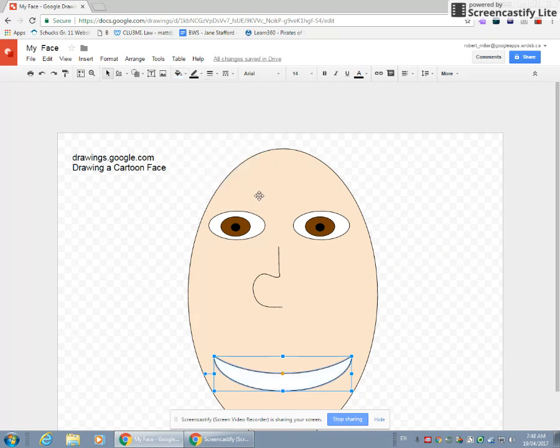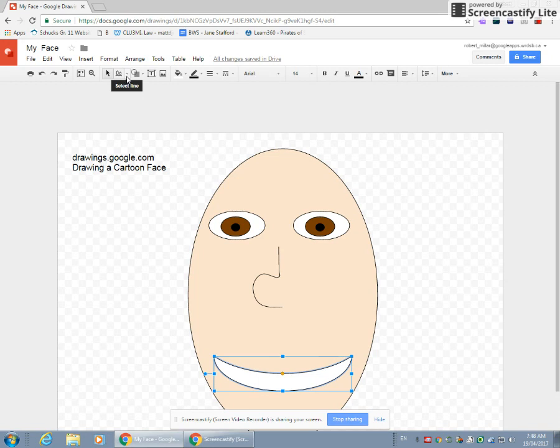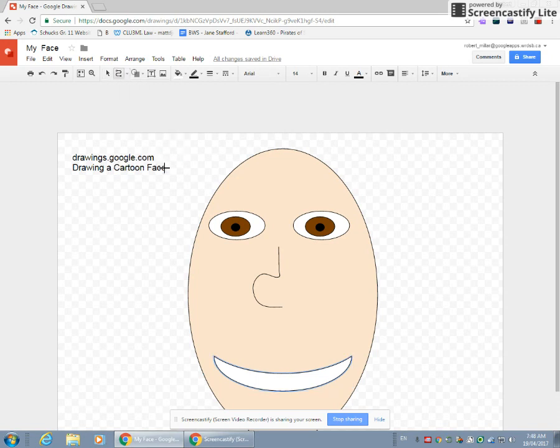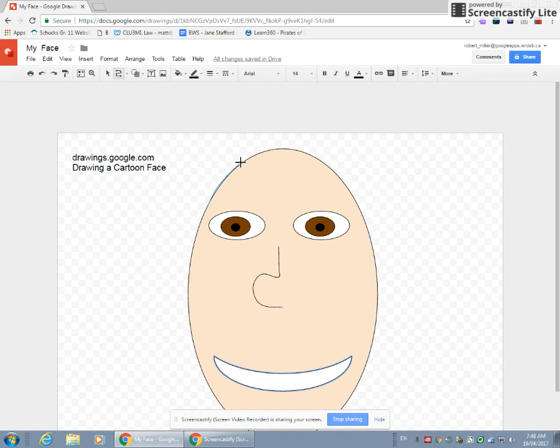The last thing I want to show you is to do hair. And hair can be very difficult. But we can do a simple type of hair with another line tool called the curve. So I'm going to use the curve tool. And I'm going to kind of trace my head. And every time I make a turn with the curve tool, I have to click, click, click, click, click, click, click.